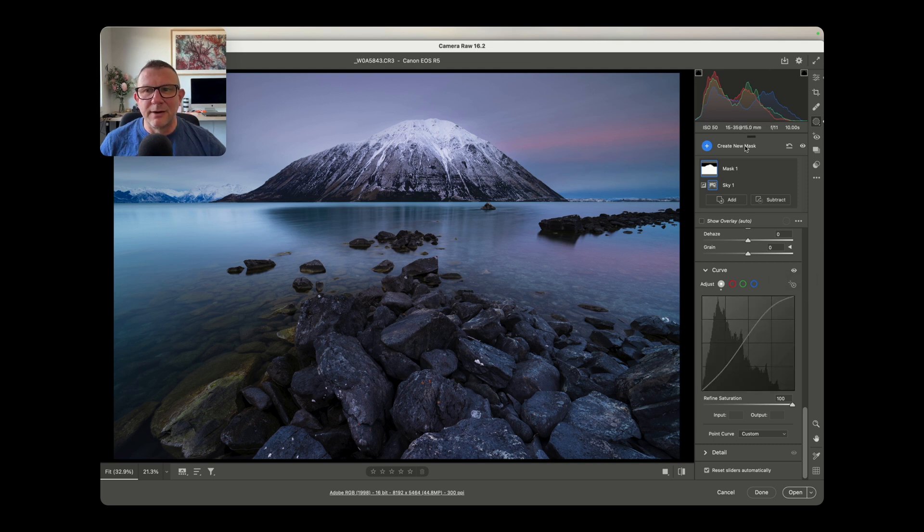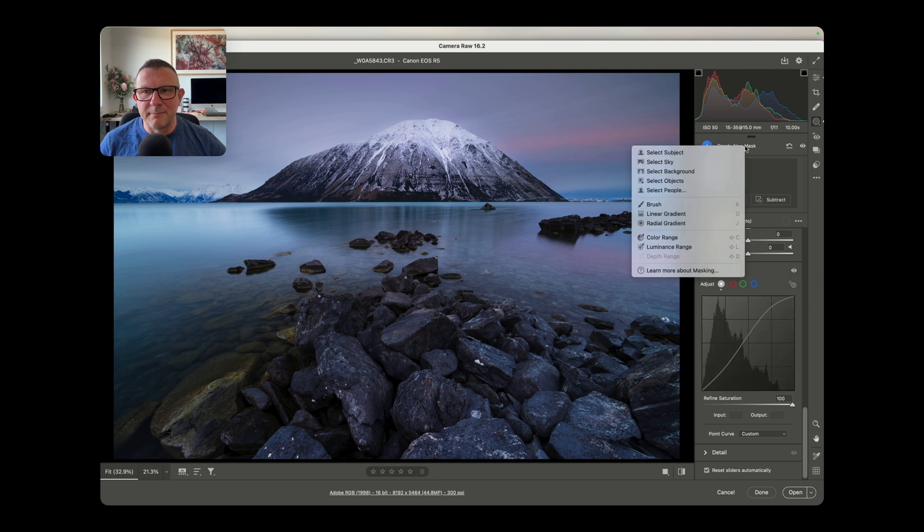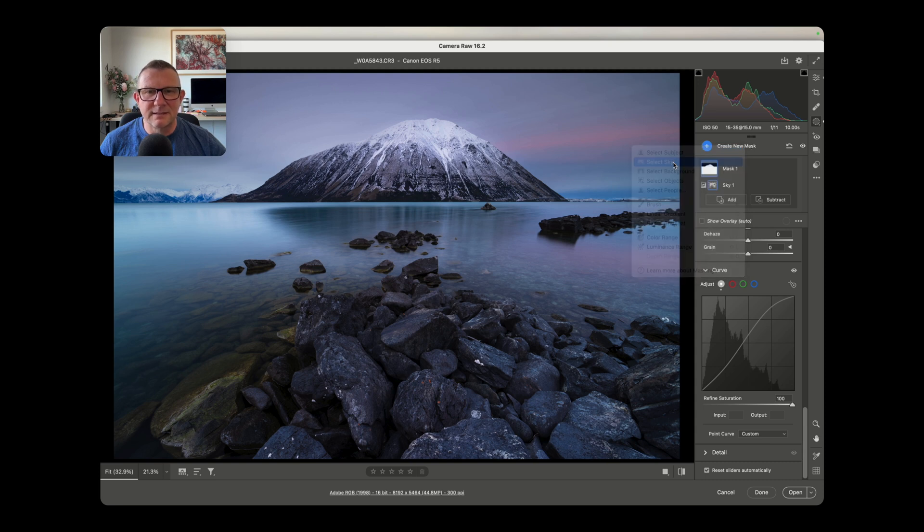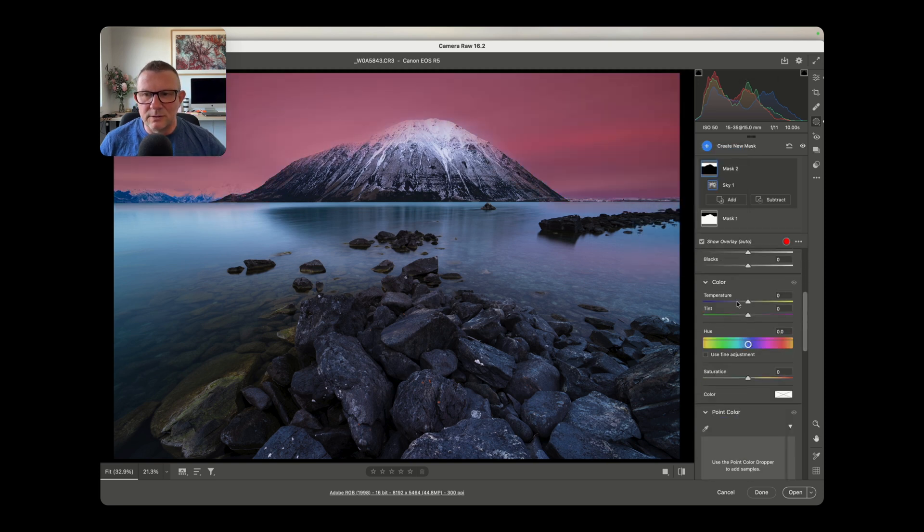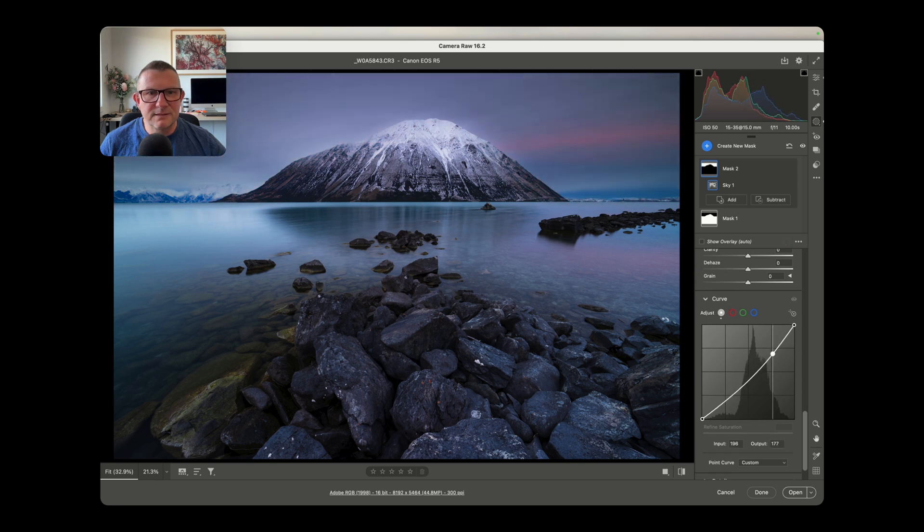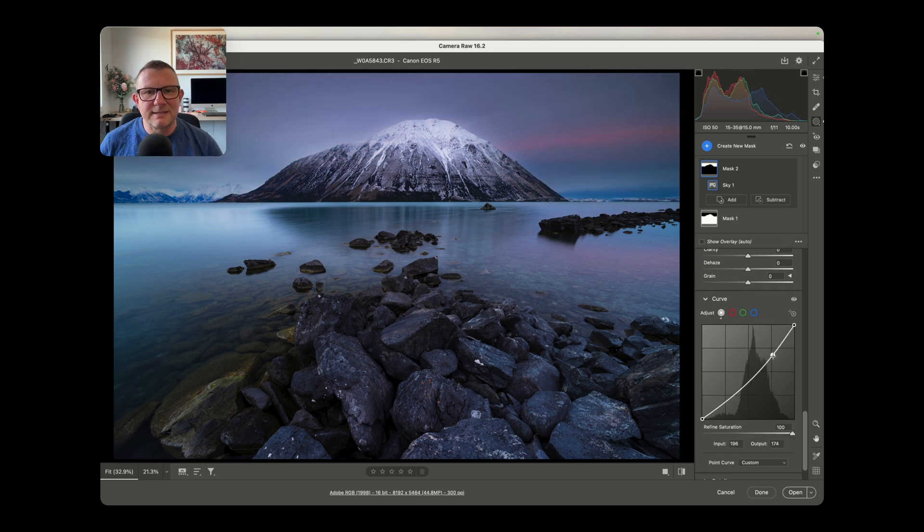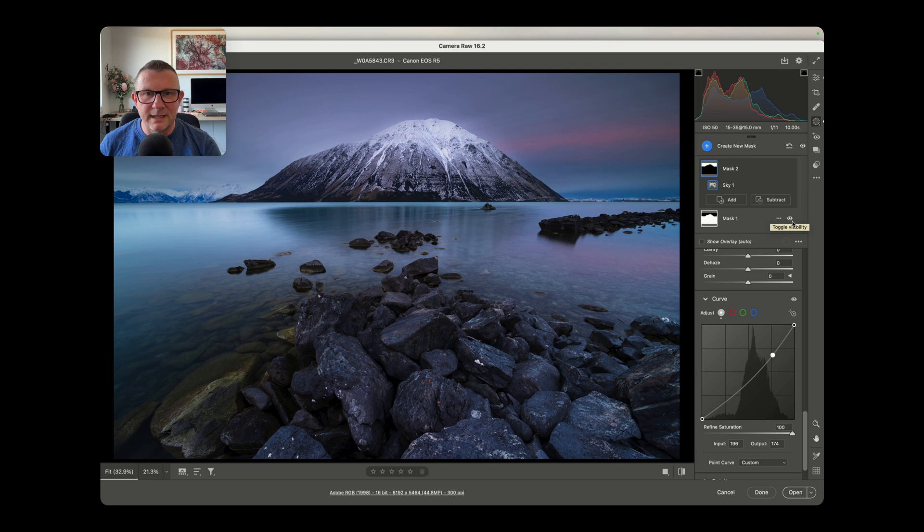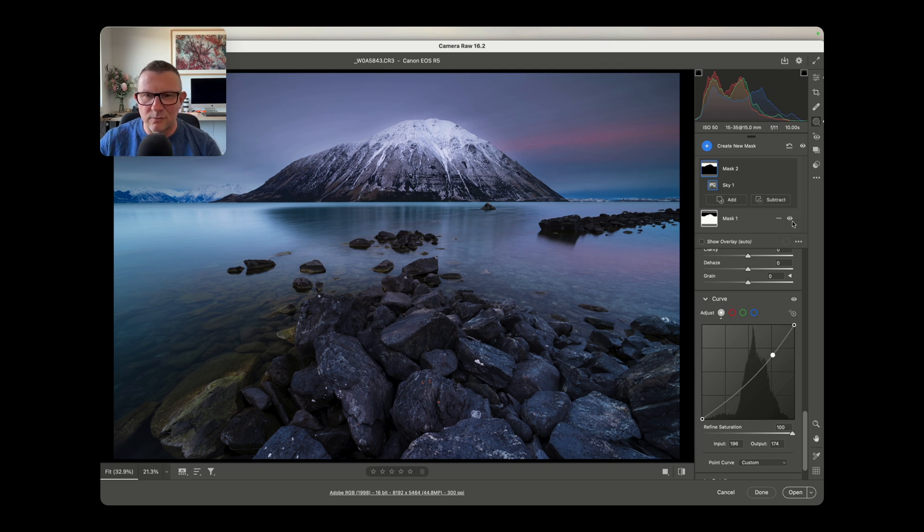We could then go ahead and make a mask just for the sky. So back over to create masks, select sky, and then we could go and just affect the sky. We might want to drop down the highlights on the sky or something like that. So that's inverting masks, that's the first tip I wanted to show you today. Pretty simple really but a really powerful tool and an awesome way to break your photo down into zones, into the foreground and then into the sky.